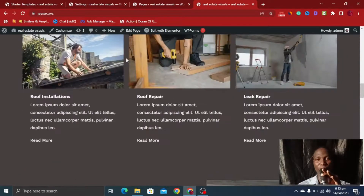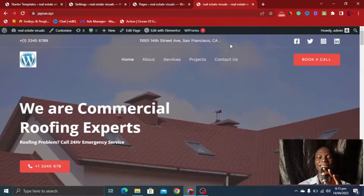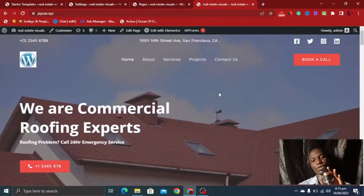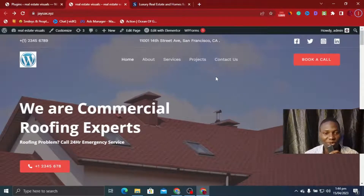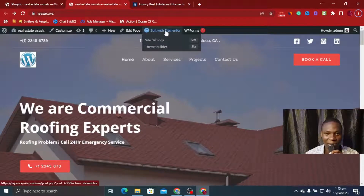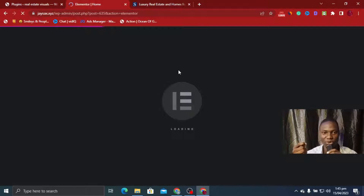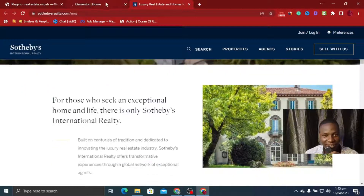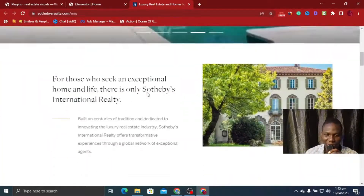Now we're going to install Elementor Pro, the plugin we'll use for most of the design work. Using regular Elementor, we're limited in what we can edit. Here is an example of the real estate website we want to replicate — all we need to do is edit the template and make it fit. I've installed Elementor Pro and activated the plugin. The next step is to click 'Edit with Elementor' — this may take some time to load so you have to be patient.